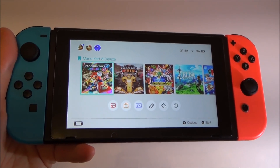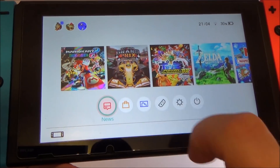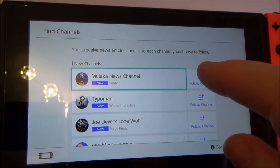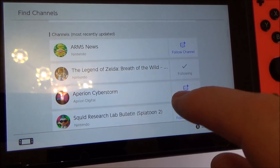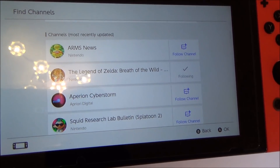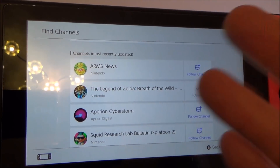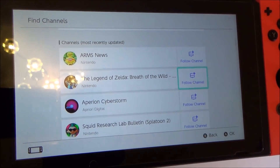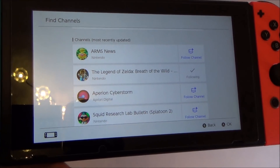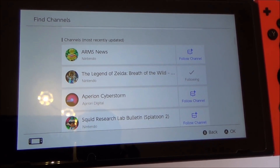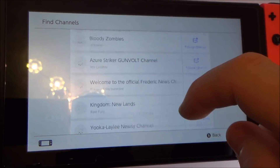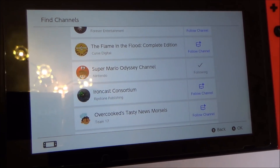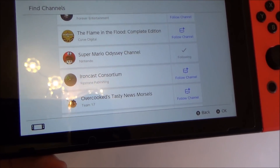To follow a news channel on the Nintendo Switch, go down to News and then tap Find Channels. Every game that you've got you will automatically be following that channel — for example Zelda: Breath of the Wild. If you wish to unfollow one because you might not want to receive information about it, just tap it and you will no longer be following it. If you want to follow a channel for a game you don't own — for example Super Mario Odyssey — you can just go to Follow Channel and you will get news about it when it's released.